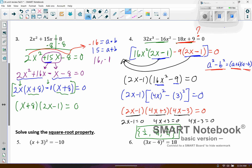Running a bit short on room, but if you set each factor equal to zero: the first one gives x equals negative 8. And for 2x minus 1 equals 0, you add 1 and divide by 2, so you get x equals one half. So negative 8 and one half are my two solutions for that one.